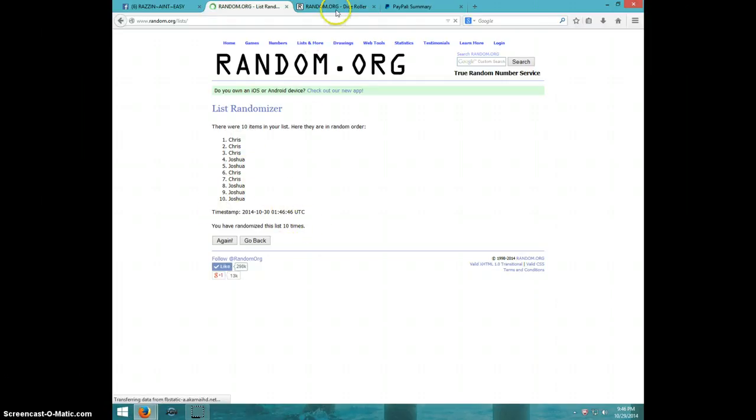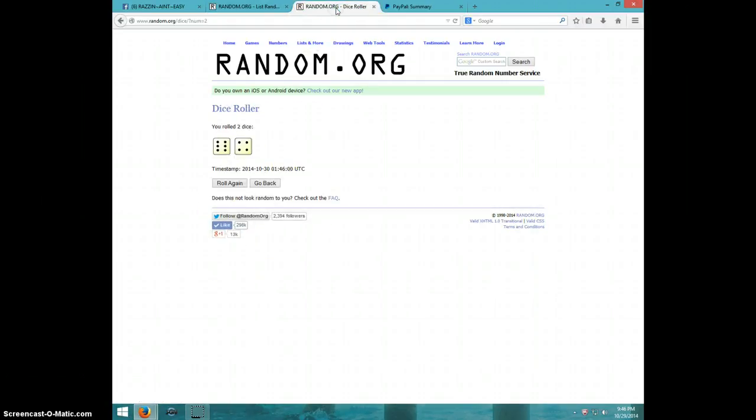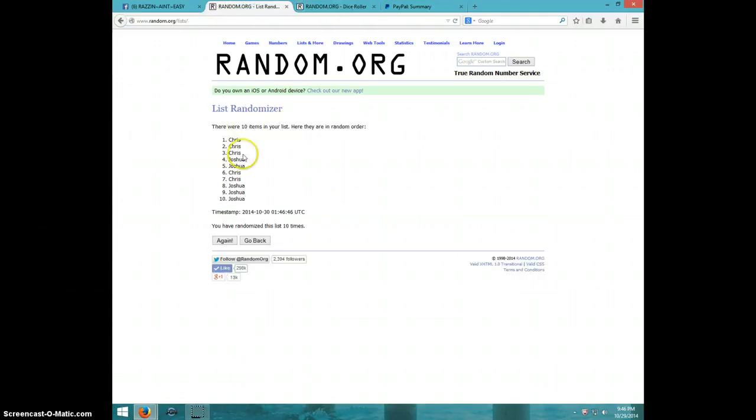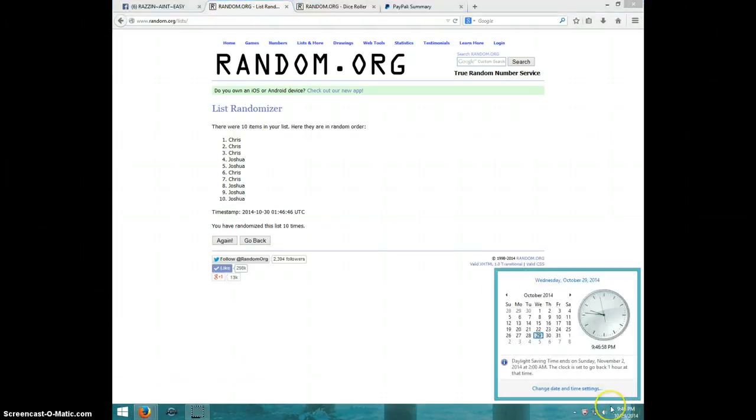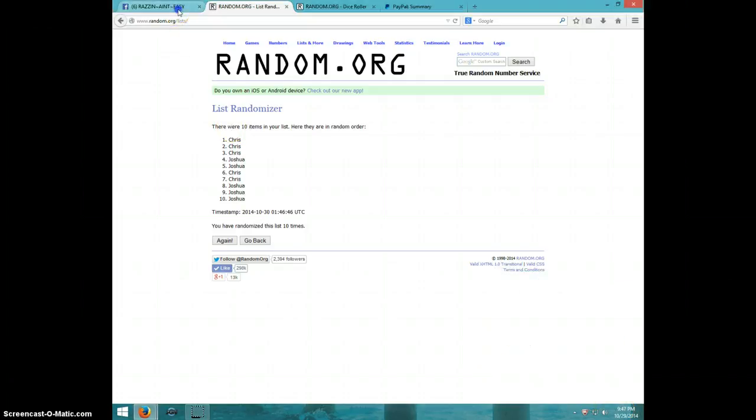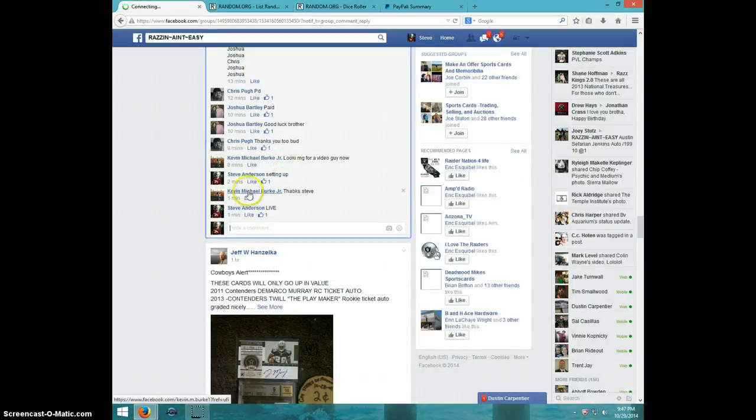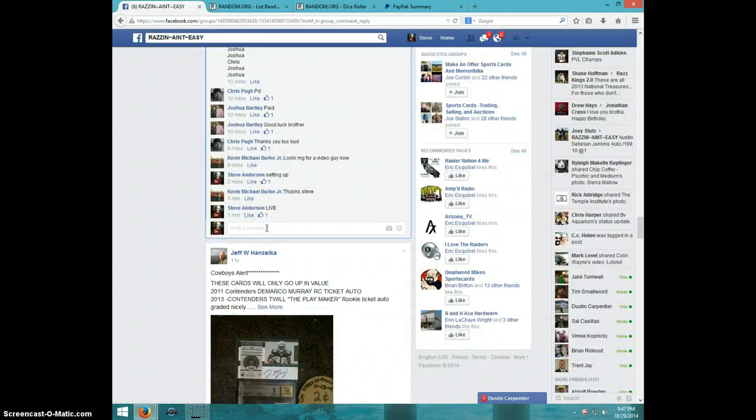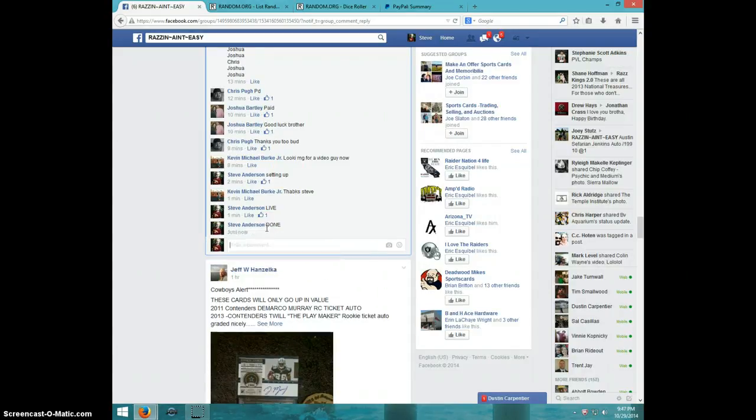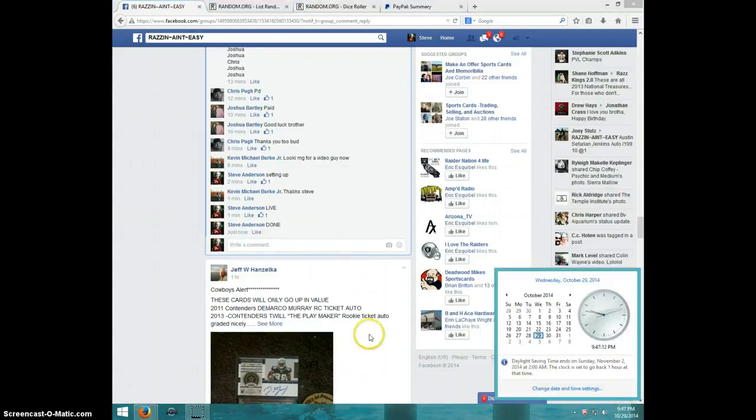Ten times, ten on the dice, Chris on top, 9:47 now. Chris, send your information to Kevin, type done, and it is 9:47, thanks guys.